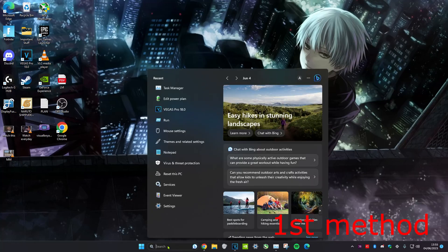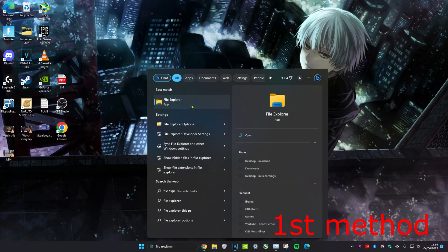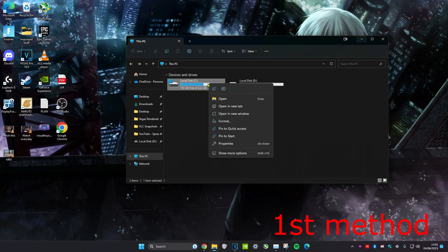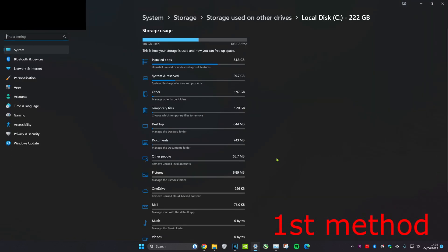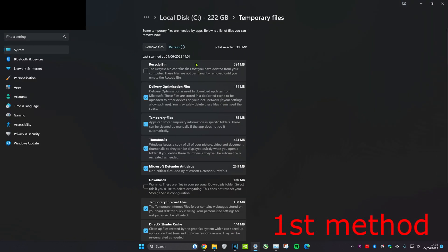For the first method, head over to search and then type in file explorer and click on it. Once you're on it, head over to This PC. Then right click on the drive which Windows is installed on — for me, it's my C drive — and click on properties. Then head over into details and then into temporary files, and clear all of these temporary files.